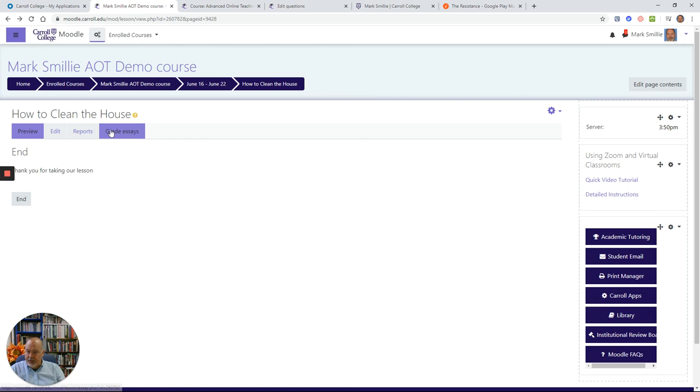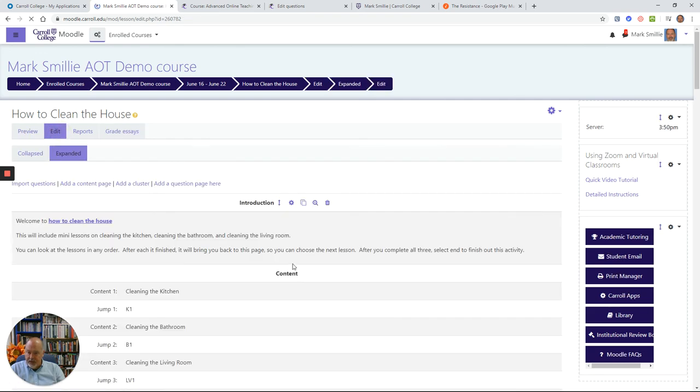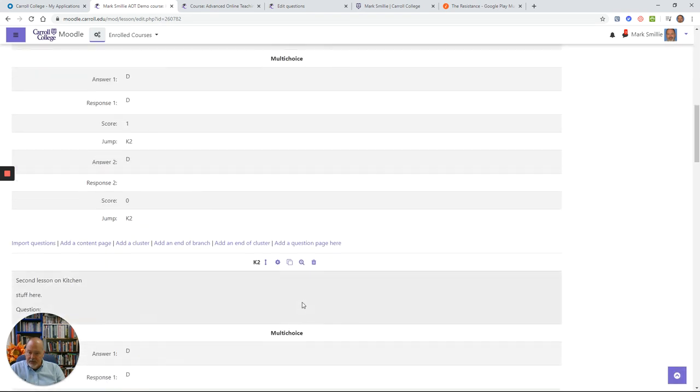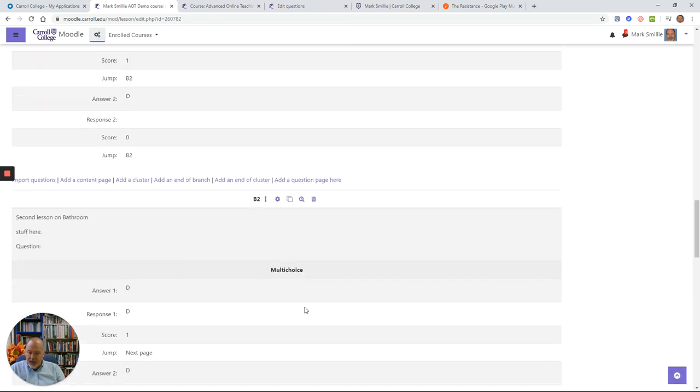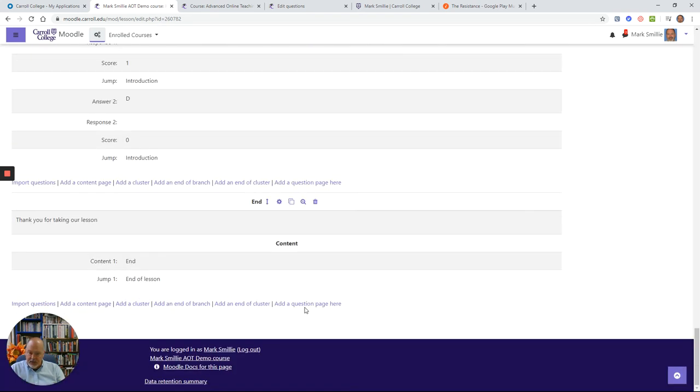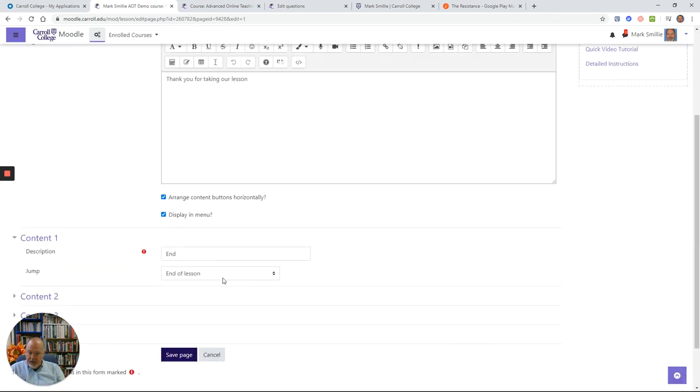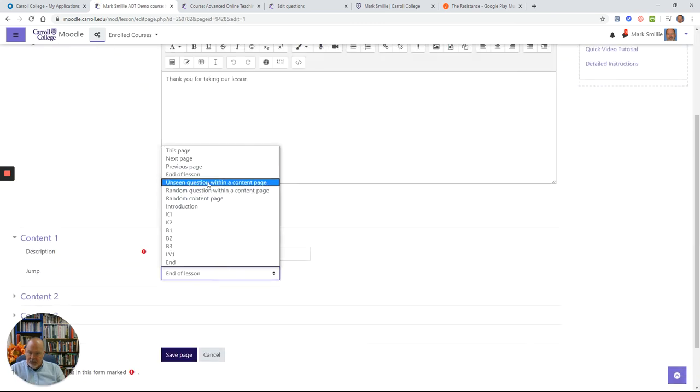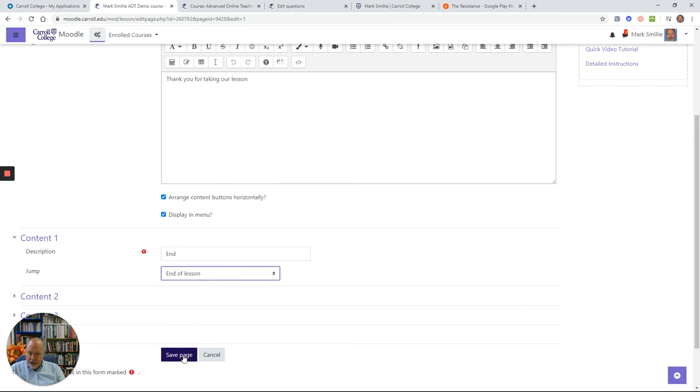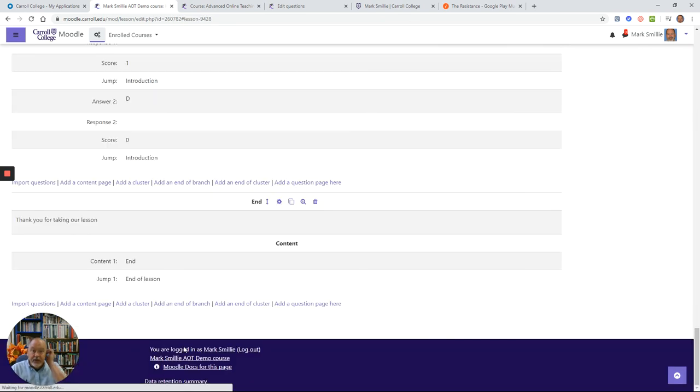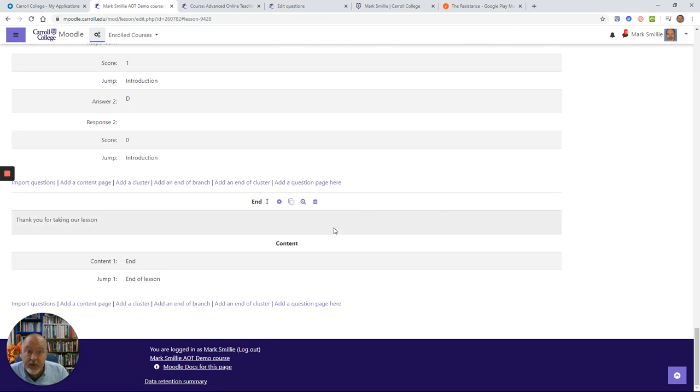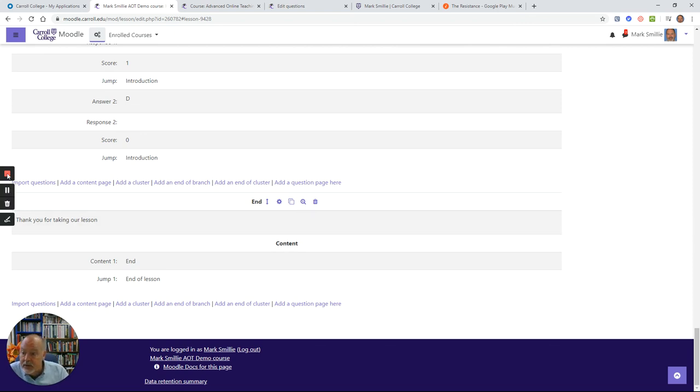Let me just show you a little bit here. Let's go to edit. Just make sure your end page, which is at the bottom here. I had the jump created for the end page, I chose end of lesson jump. So that's just a little something about how to build a lesson in Moodle.